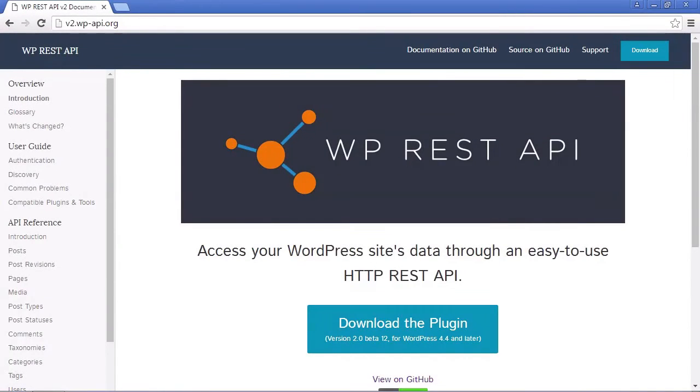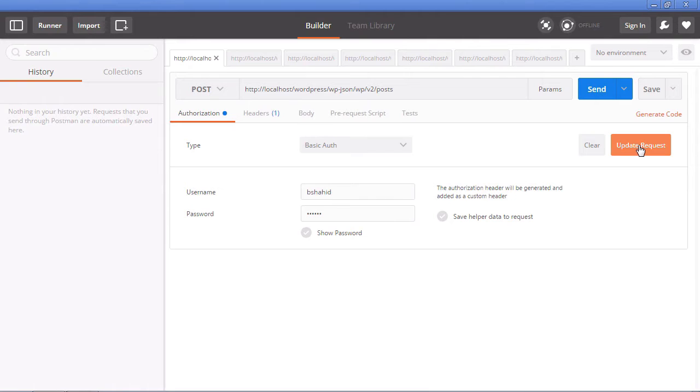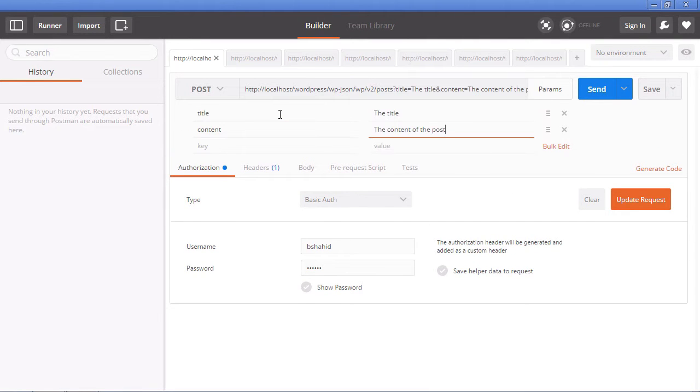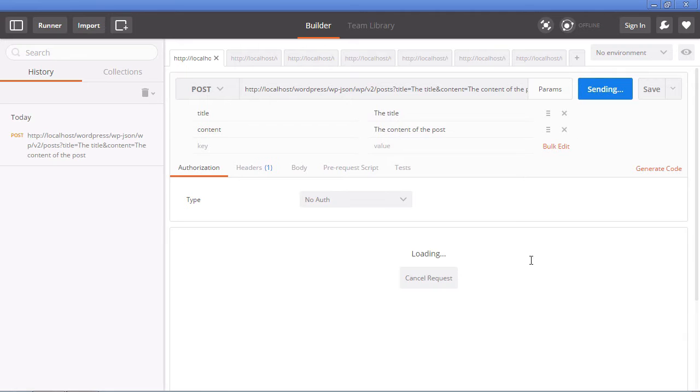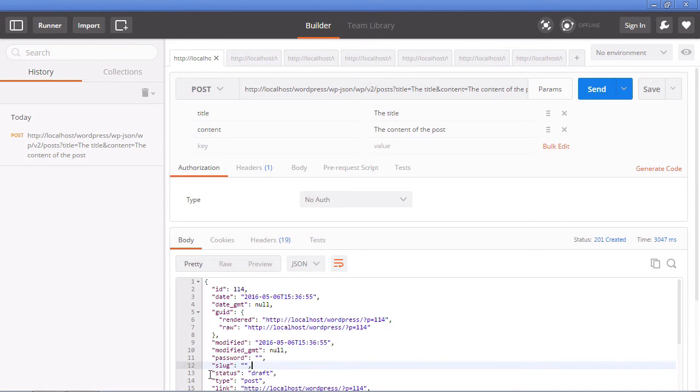The WordPress REST API allows us to use WordPress without being in WordPress. It uses the REST architecture for implementing the API that allows us to create, read, update and delete data from a WordPress site.